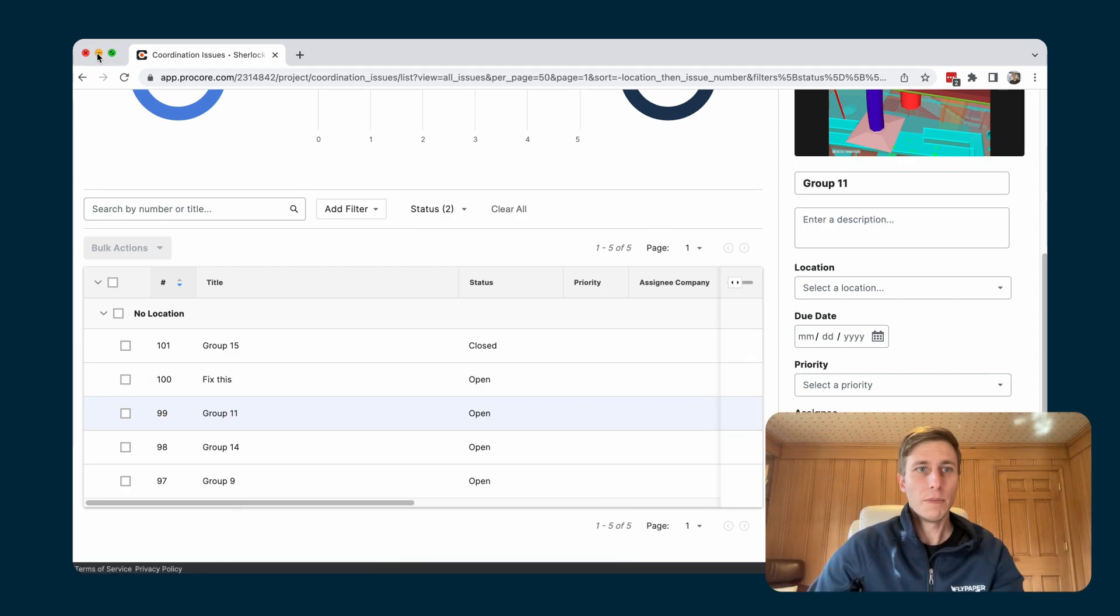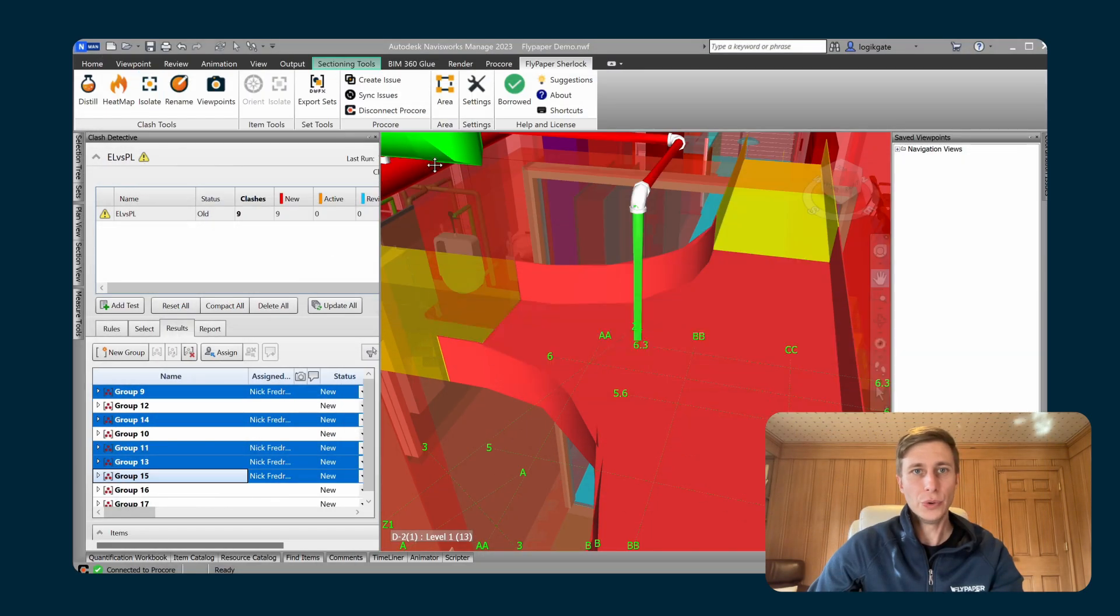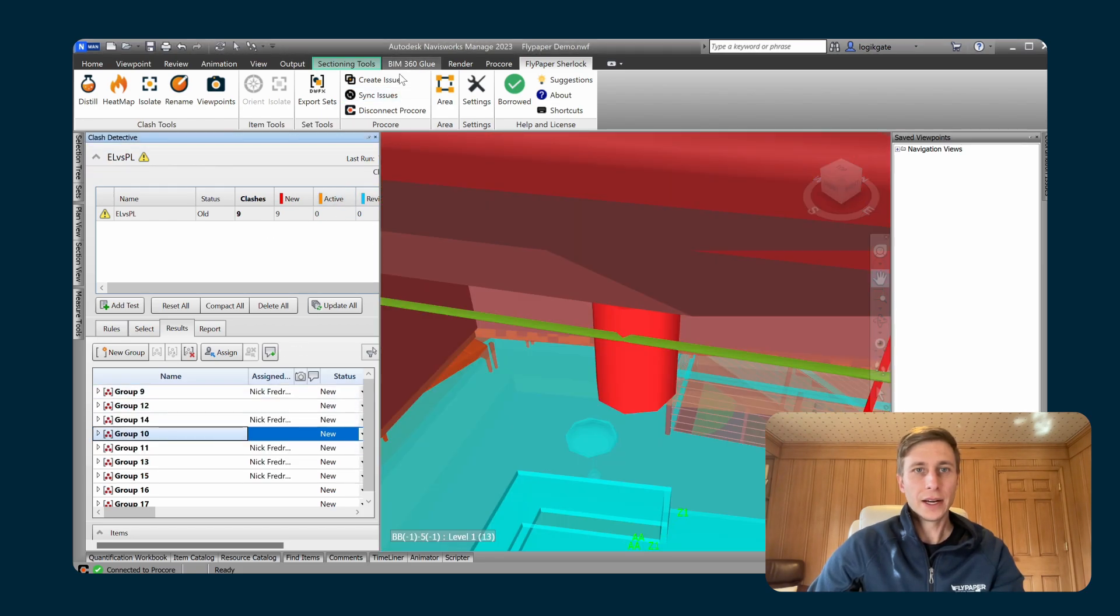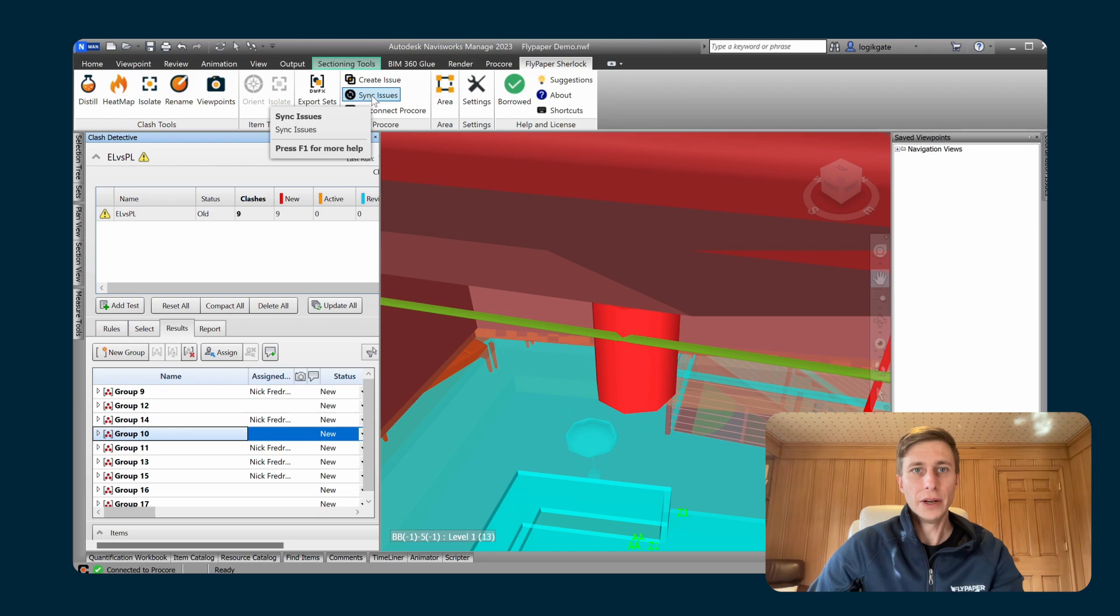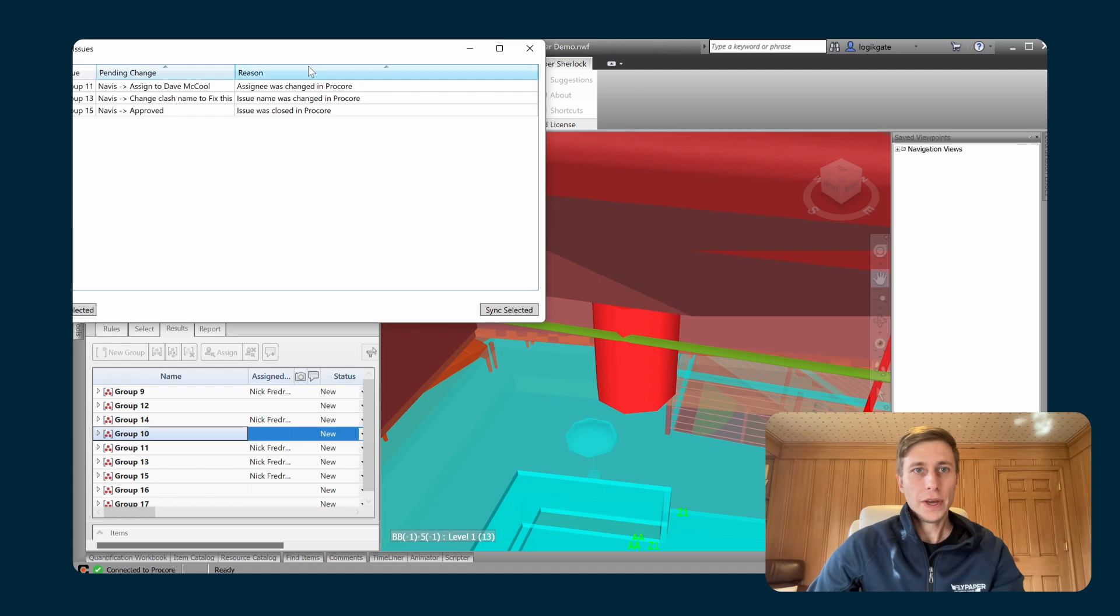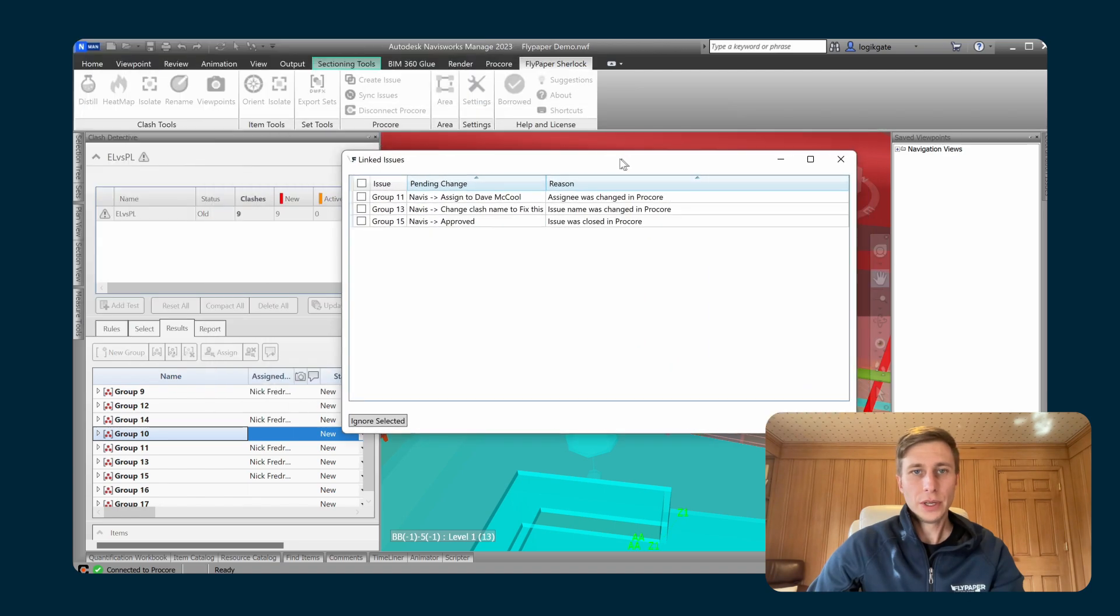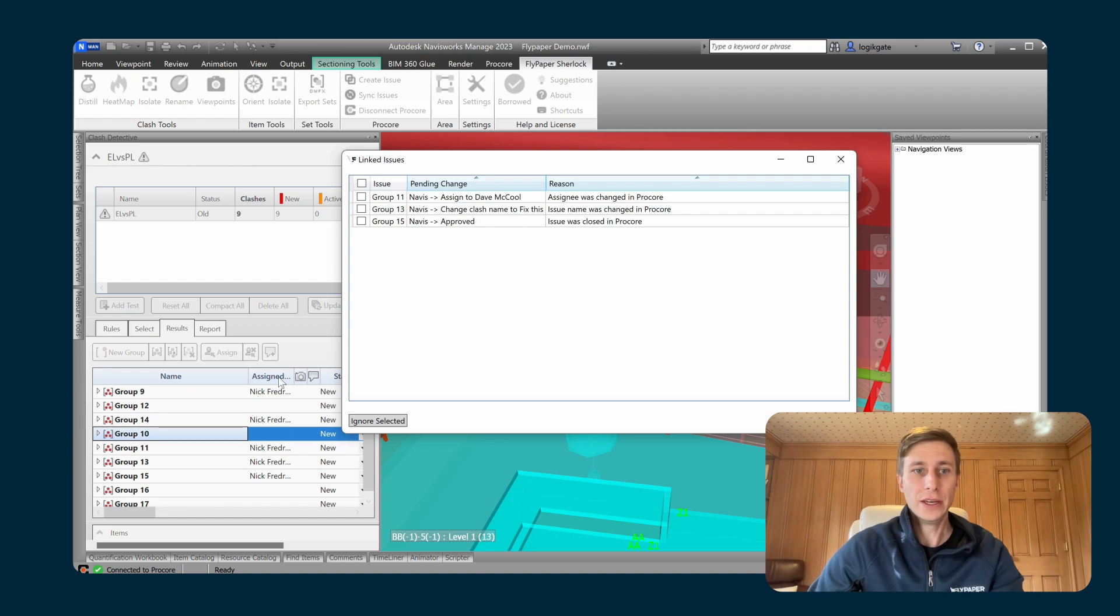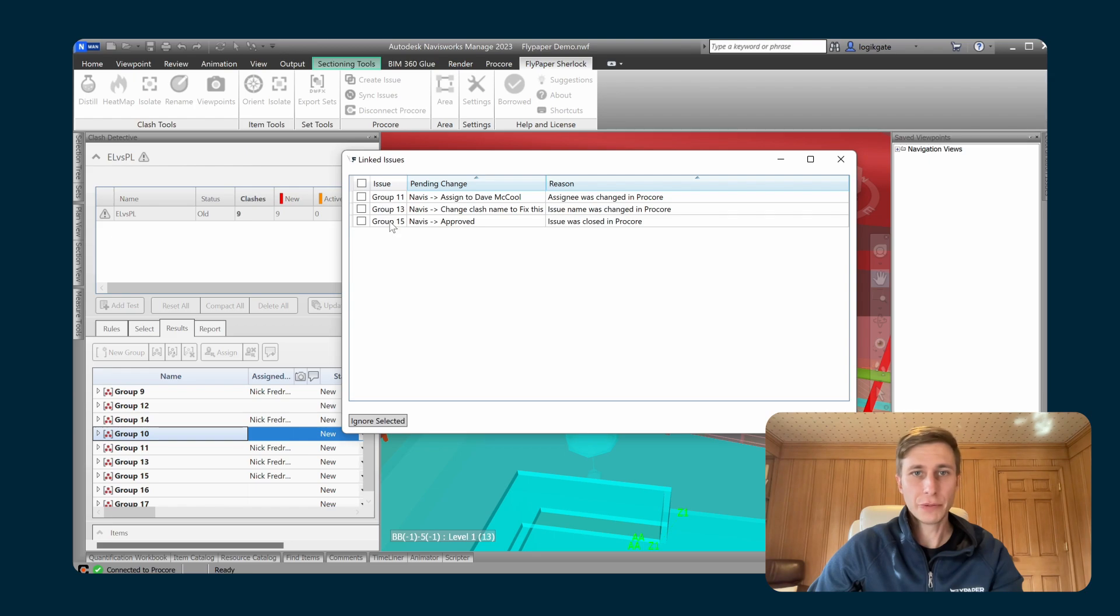So now if I go back to Navisworks and click on this sync issues button within the Procore panel underneath the Flypaper Sherlock tab, you can see that those three changes that I made inside of Procore are now options for me to sync into the Navisworks clash detective. It's got three of them here and it tells me what the pending change is.